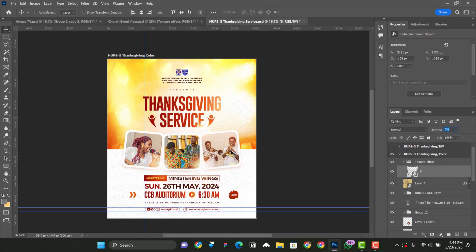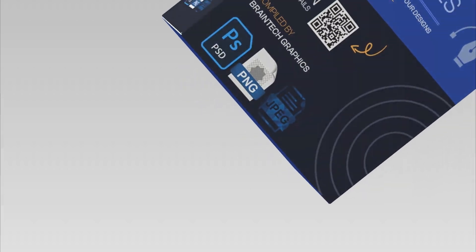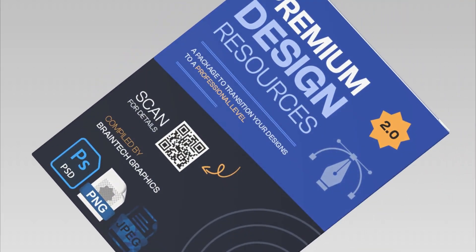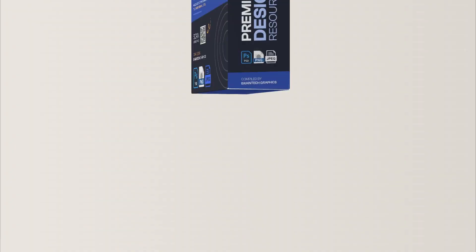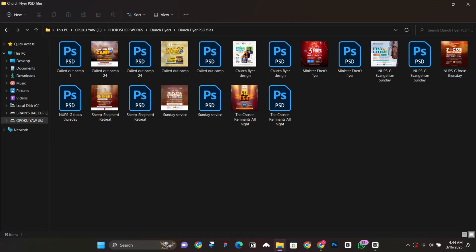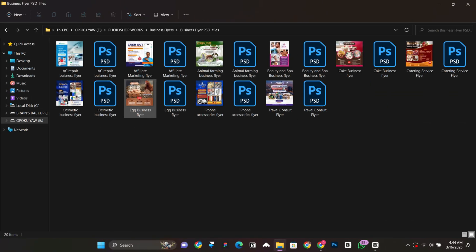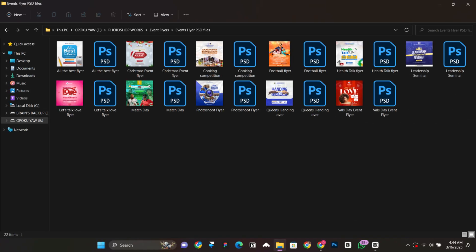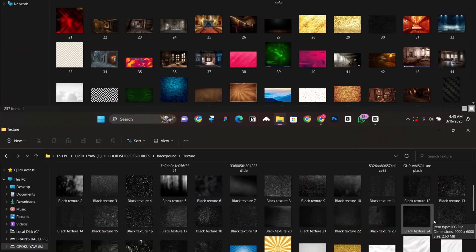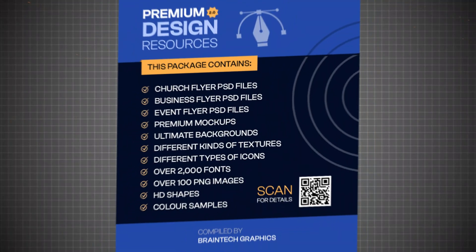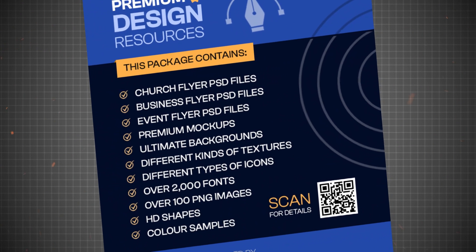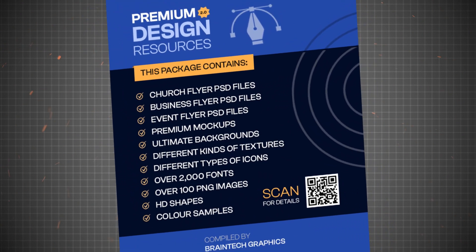So basically, this is how you can transfer your texture from one design to another. I launched an upgraded version of my resource pack for designers some few days ago. This time around, it contains chat flyer PSD files, business flyer PSD files, event flyer PSD files all designed by myself and also premium mockups, backgrounds, textures and many others. And one important thing is that I keep updating the package with new resources as time goes on.